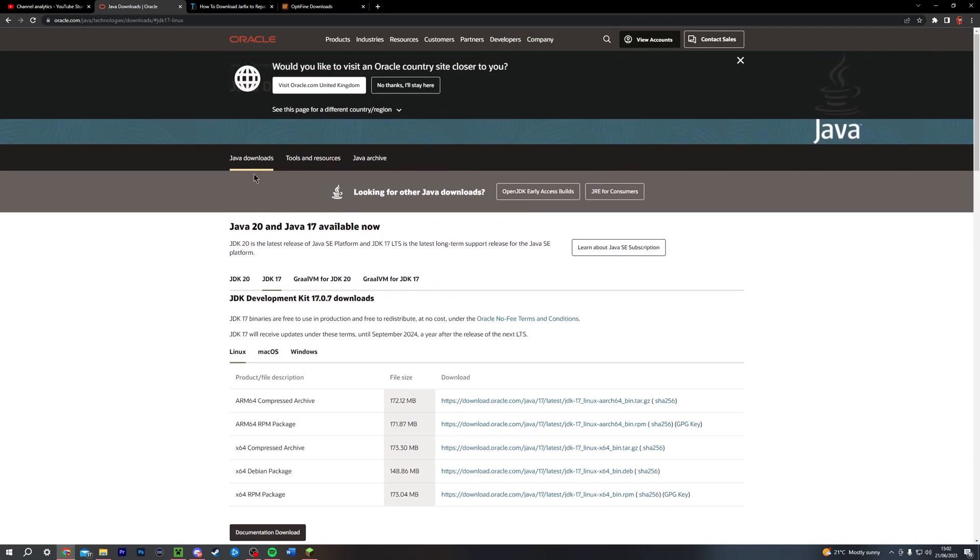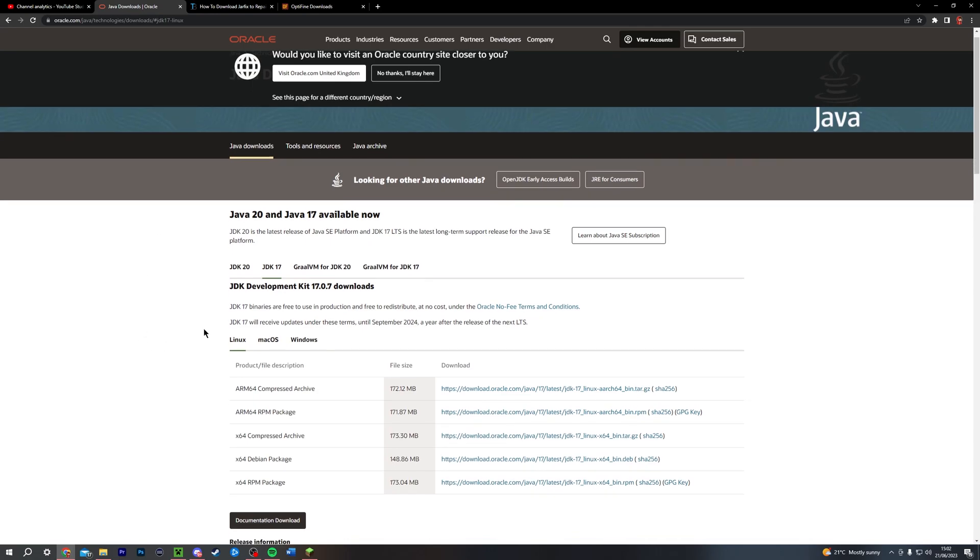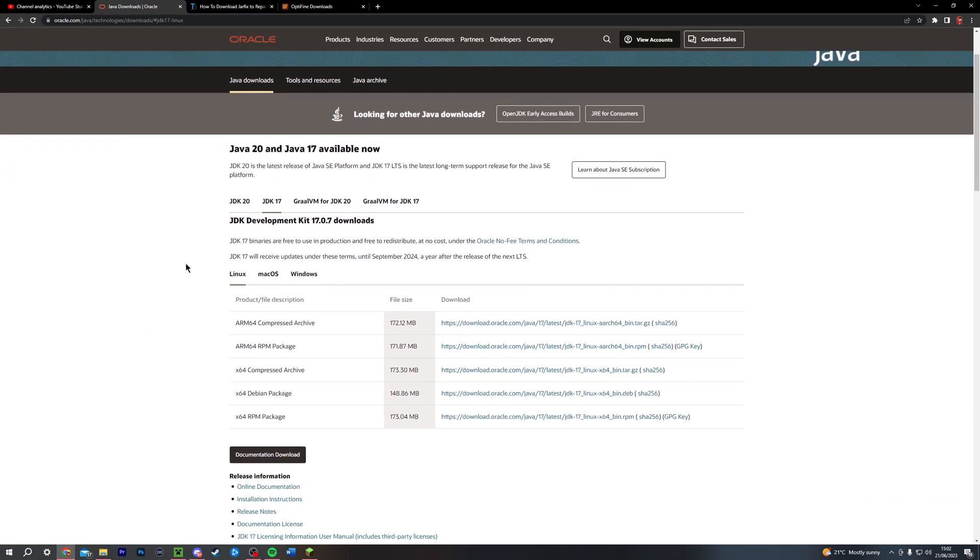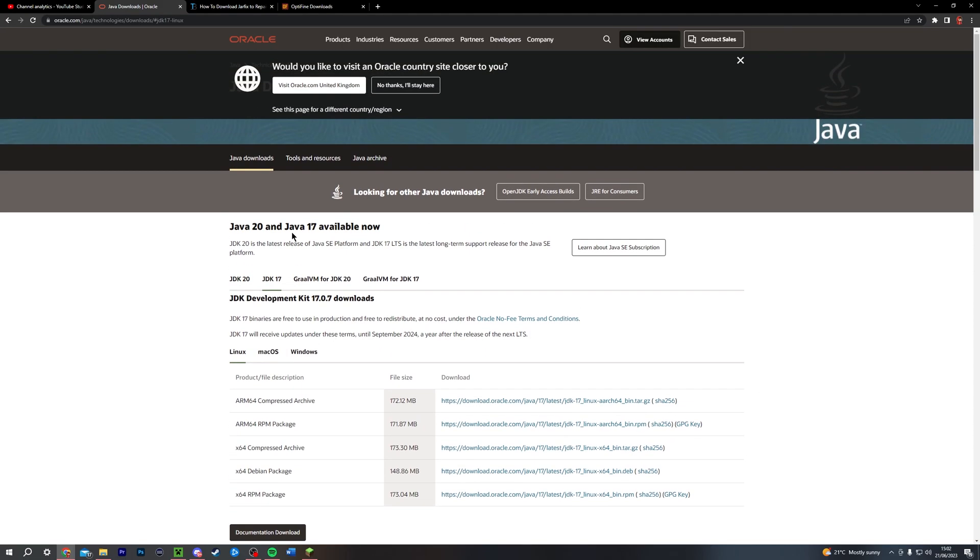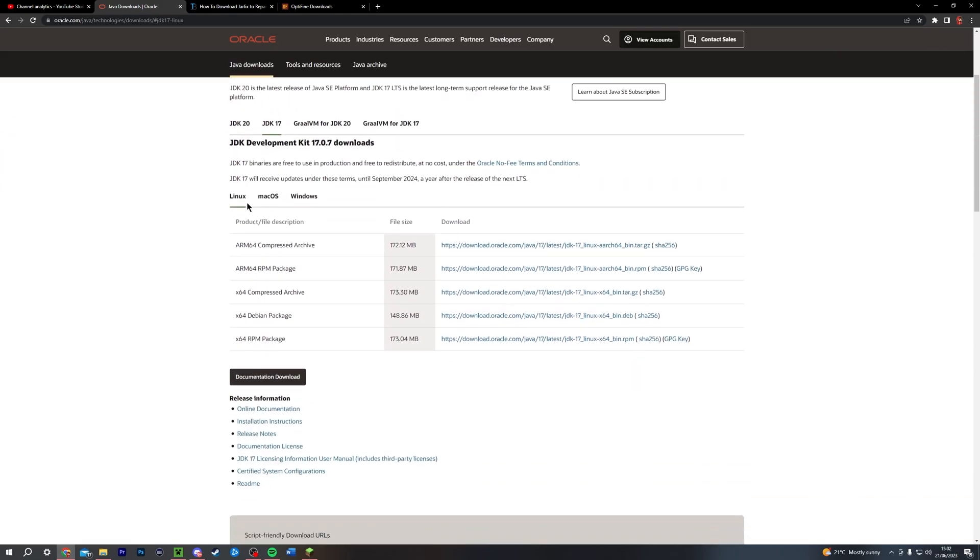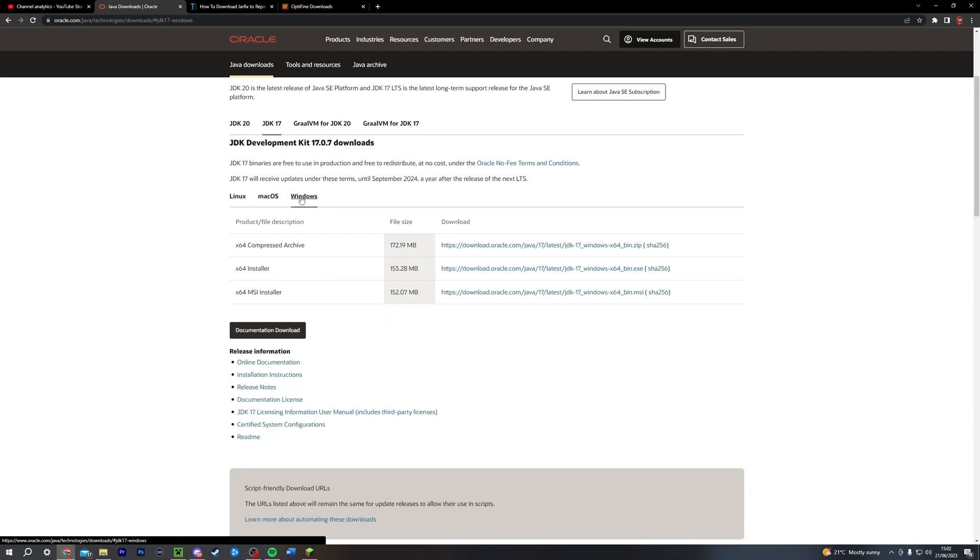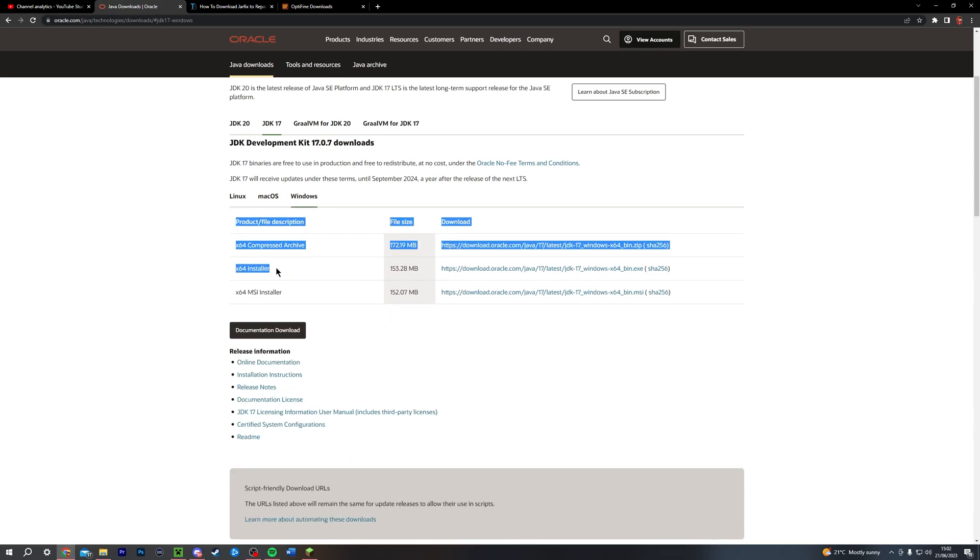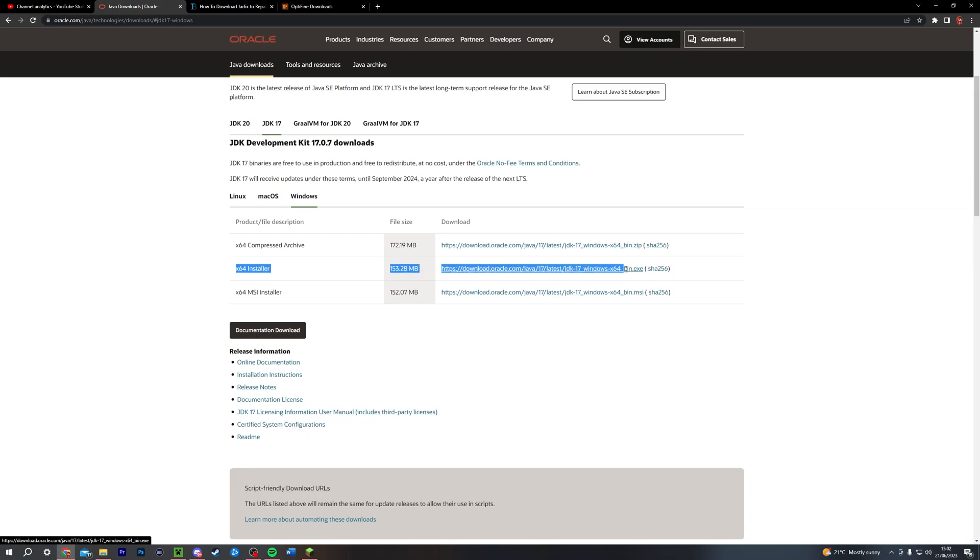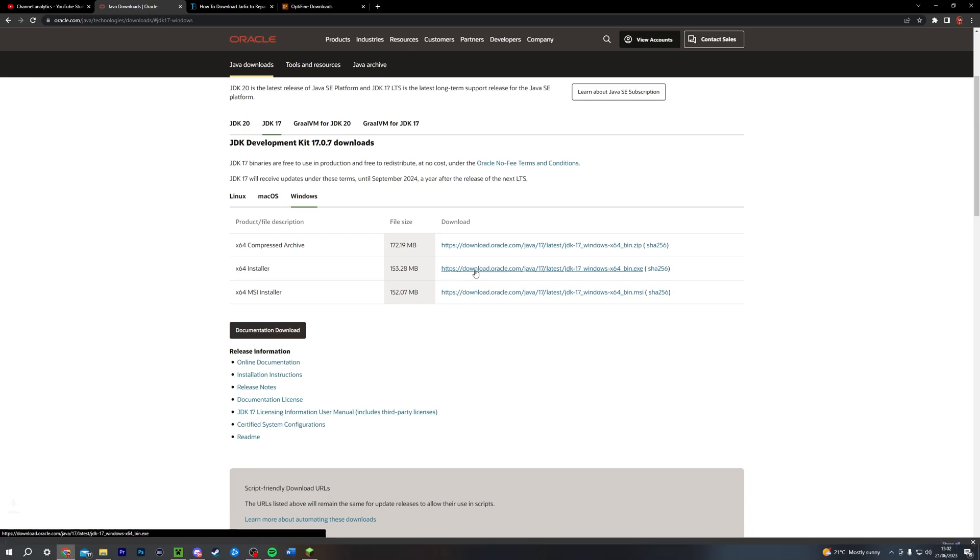So what you want to do is go down to the first link in the description of this video, and you will find this Java downloads page. You don't want to scroll down to this little bit here, and it has three pop-ups. It's Linux, macOS, and Windows. And by default, it's on Linux, and most likely you guys are going to be watching on Windows. So click on this one, and you want to navigate to the X64 installer. This is the link you want to download. So click on this download here.